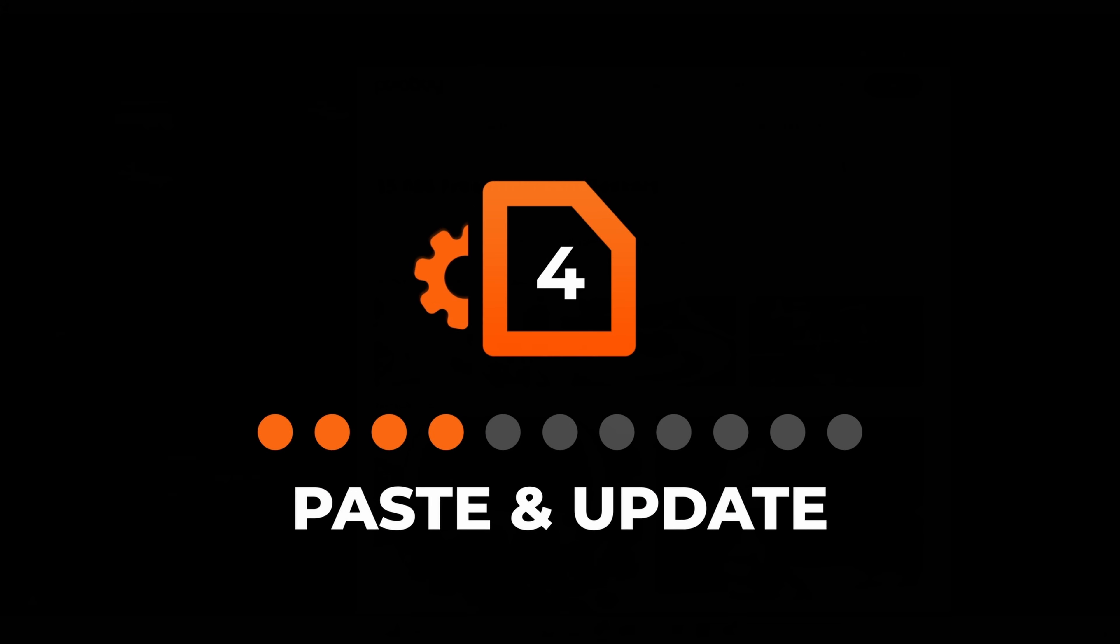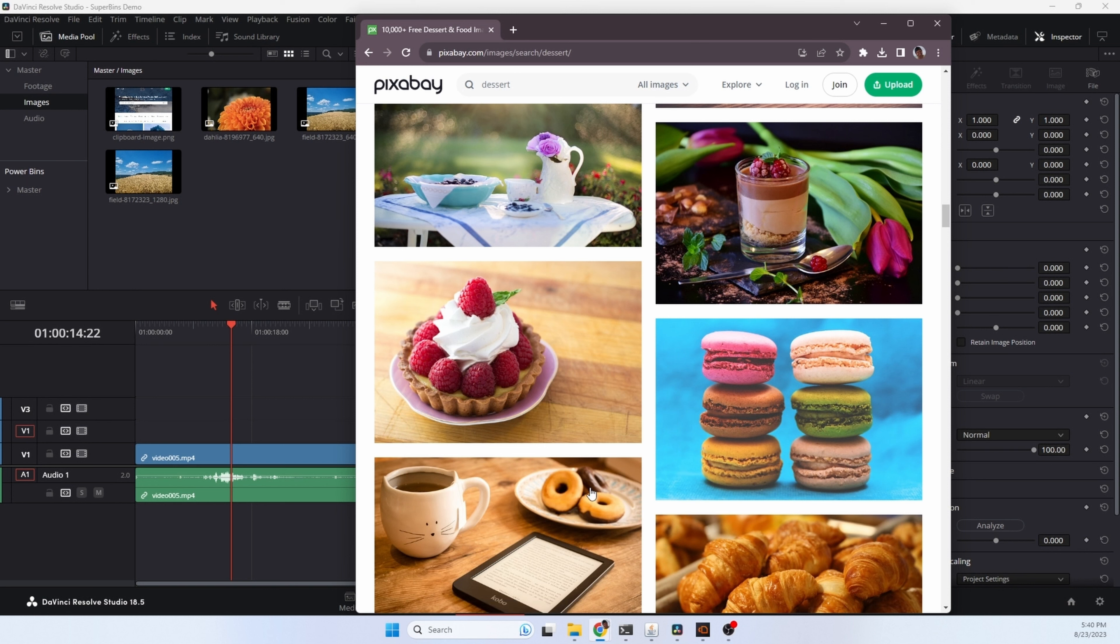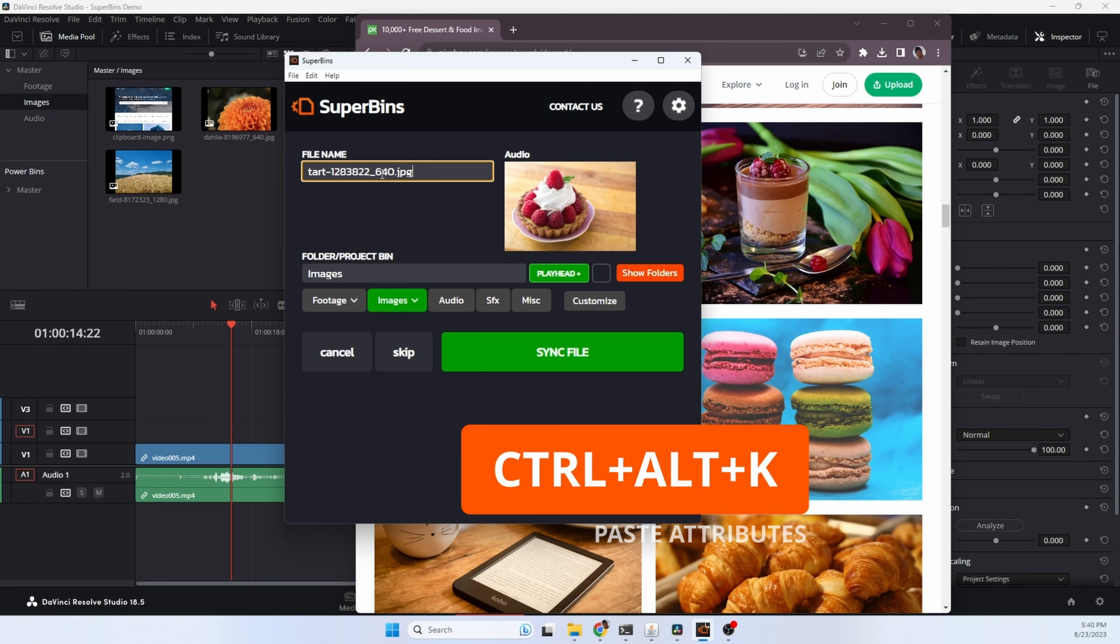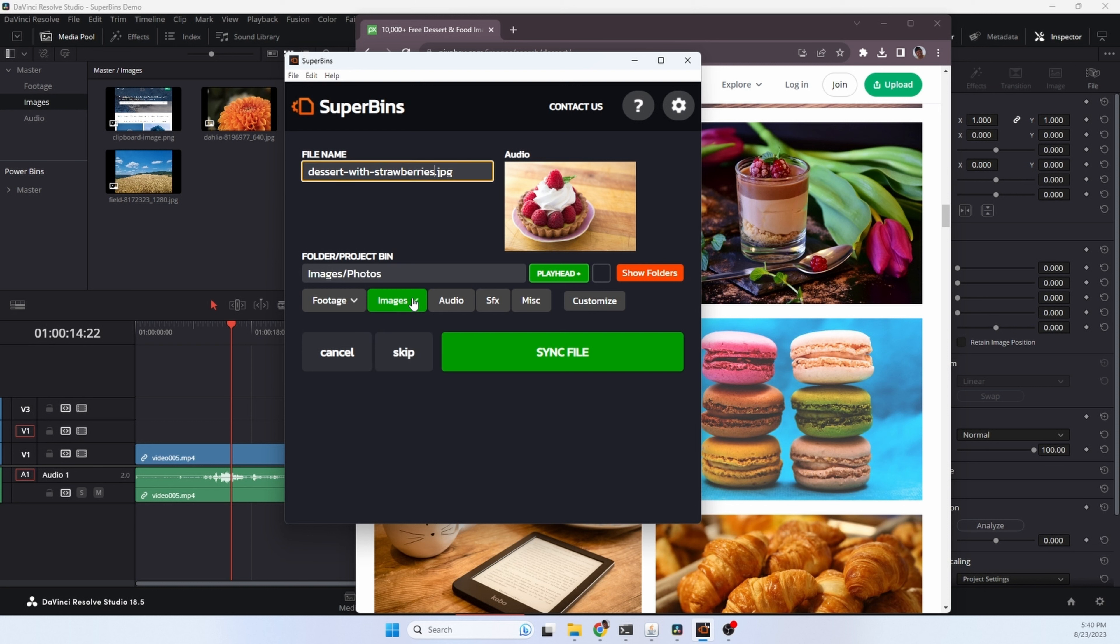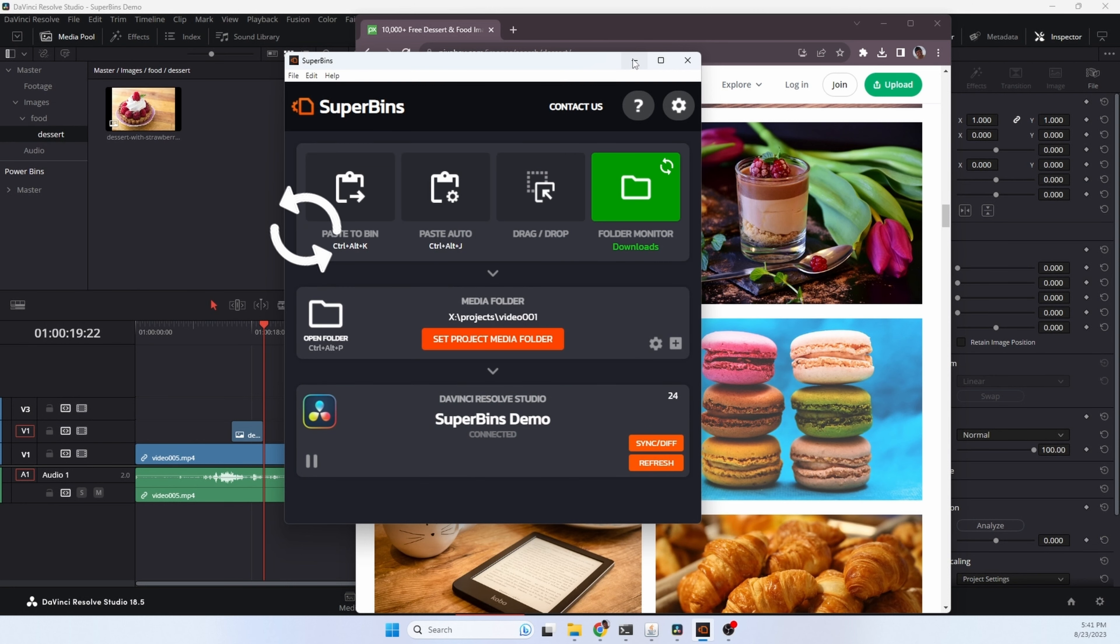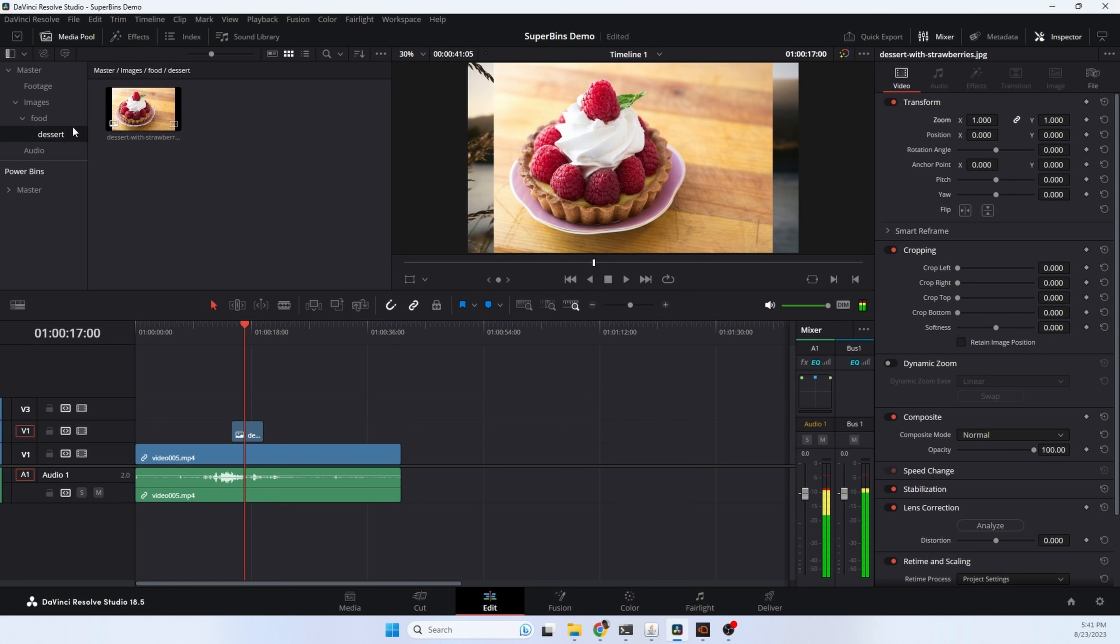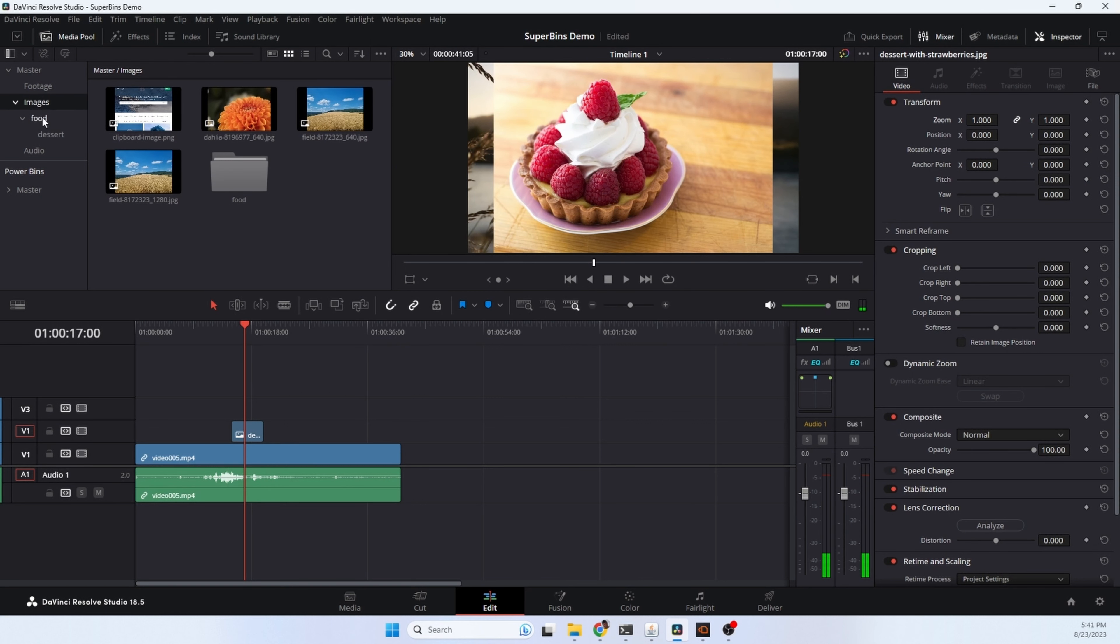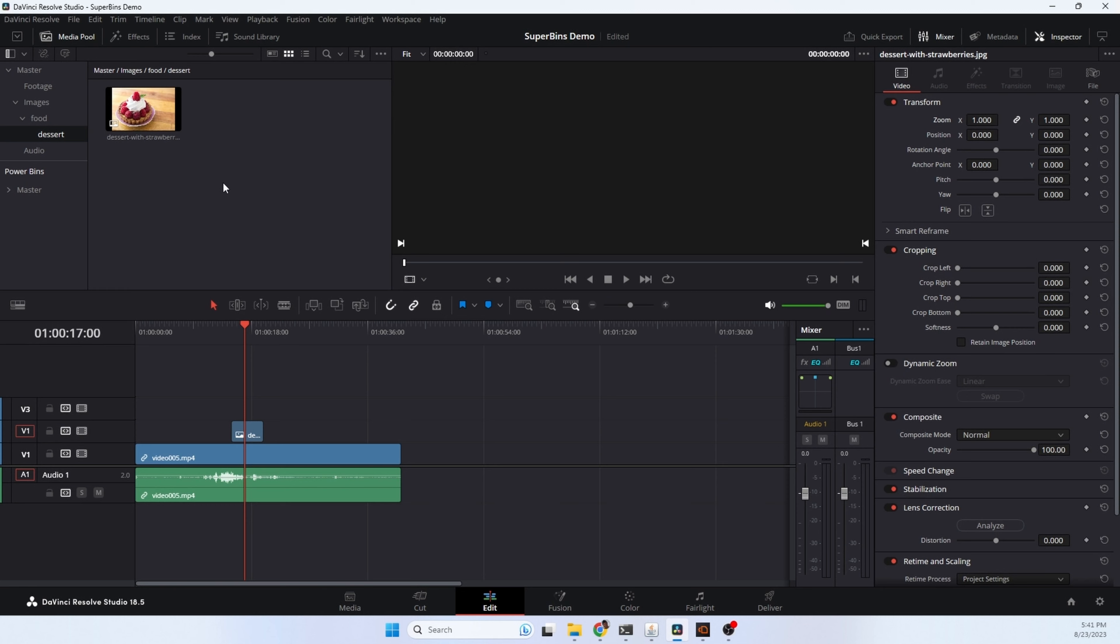We can use Superbens to set the file name, location, and other file attributes when we paste it in. Let's find an image we want to add into our project. Copy the image, and this time we're going to use the hotkey sequence for pasting with attributes. You'll see that we have a file name here, and this is the file name from the download, and a bin location. So we can just type in a new name here, and Superbens auto-detected that it was image and chose the image folder. You can select different locations from this predefined list. This is customizable, or maybe we just want to customize it, and we'll type in food slash dessert, and we'll hit sync file. Superbens downloaded, copied that file into our project, added it to the timeline, and created bins and folders for food and dessert.